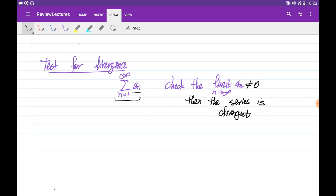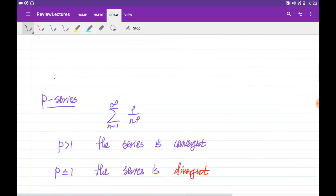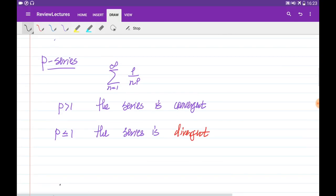When this limit is equal to zero, this test doesn't work — maybe the series is convergent or divergent — so we need to use another test in order to test the series for convergence. So let's start with the first one.